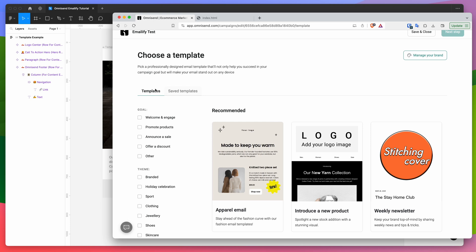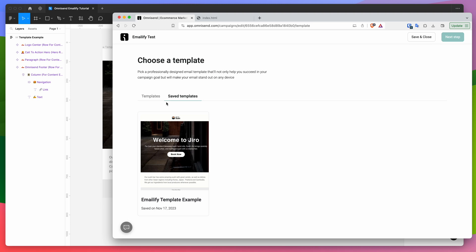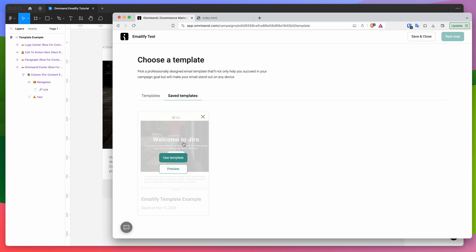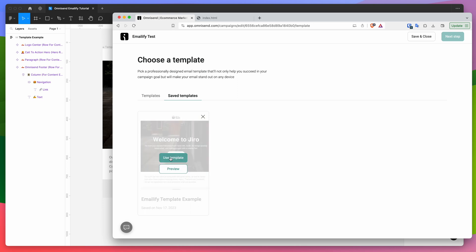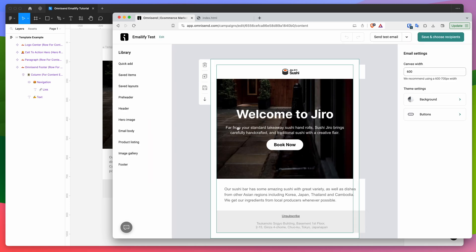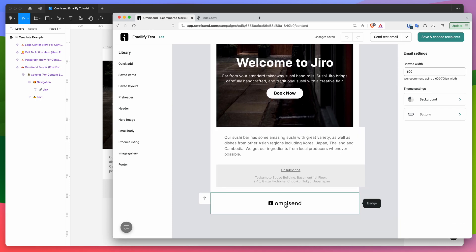Instead of looking at the templates section with all the pre-populated OmniSend templates, switch to the saved templates tab. That will reveal any imported custom HTML templates you've created in OmniSend. Go ahead and click on use template — we've already previewed it so we know it's the right one. Click use template and that will now load your template inside the OmniSend platform.